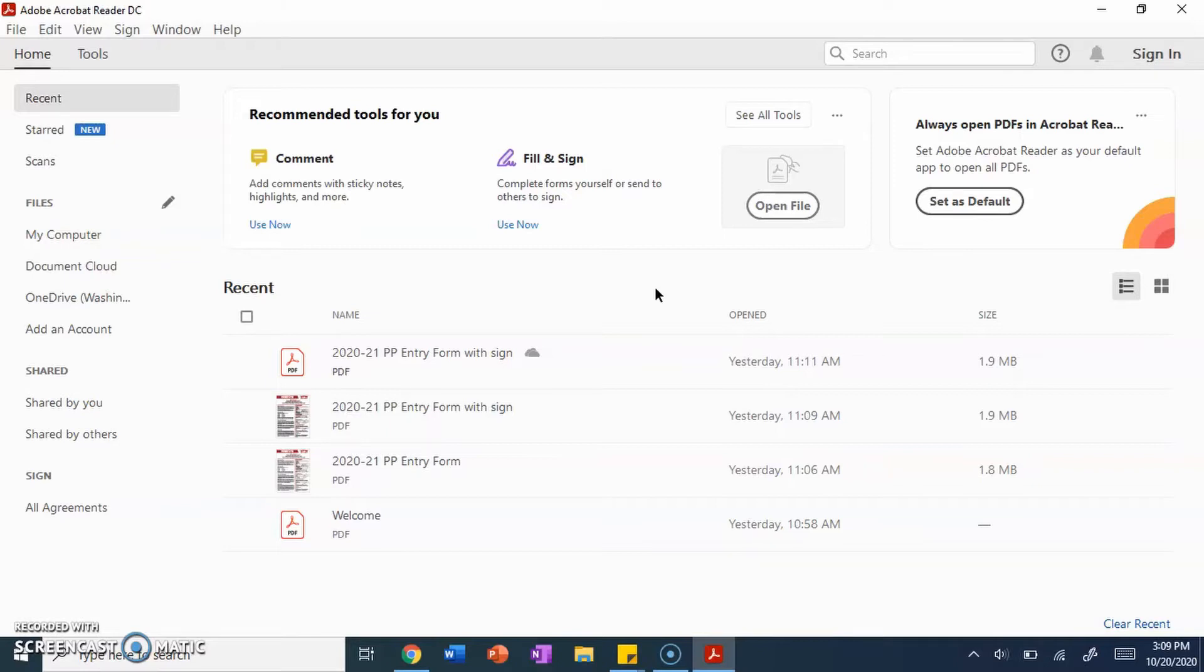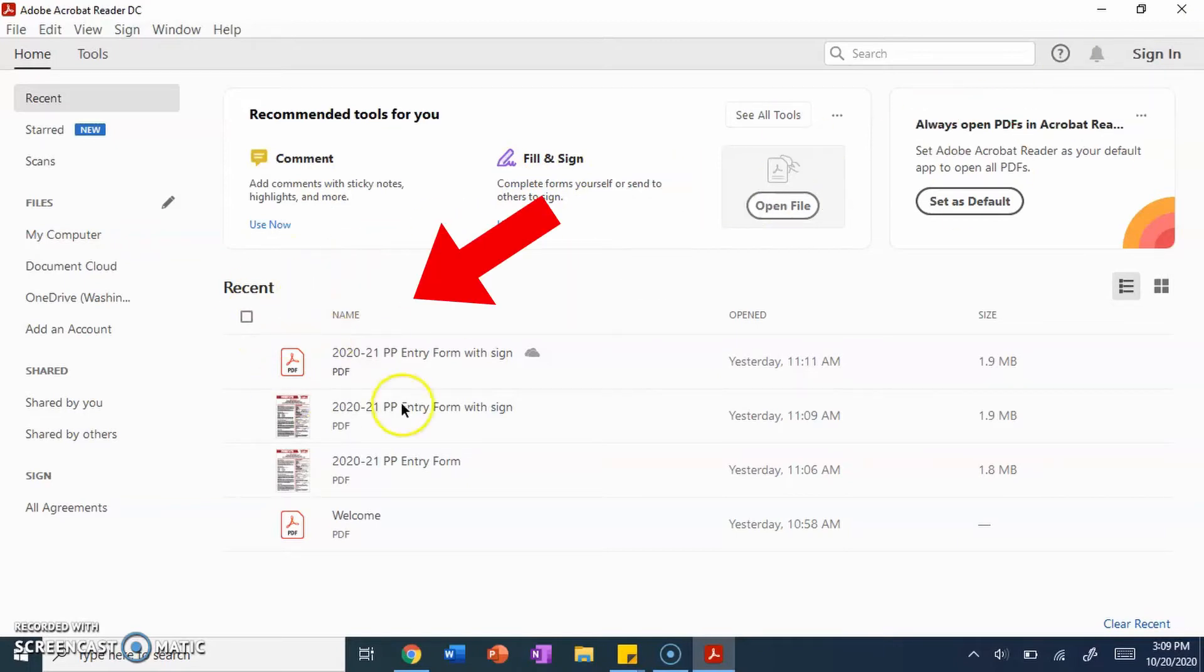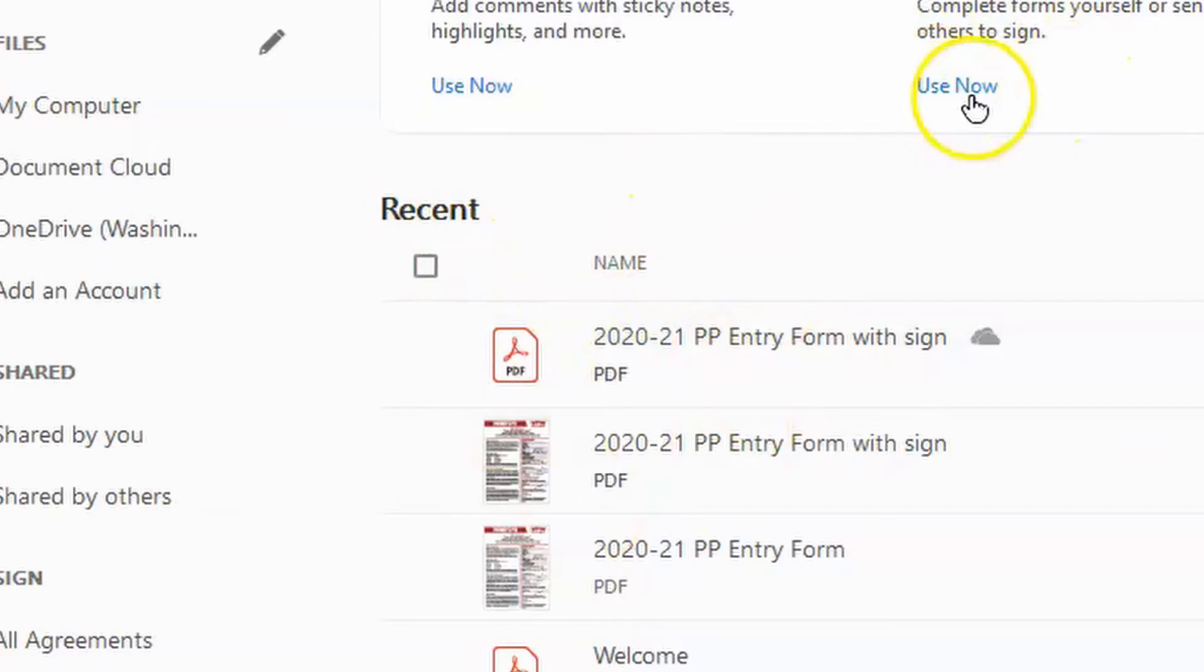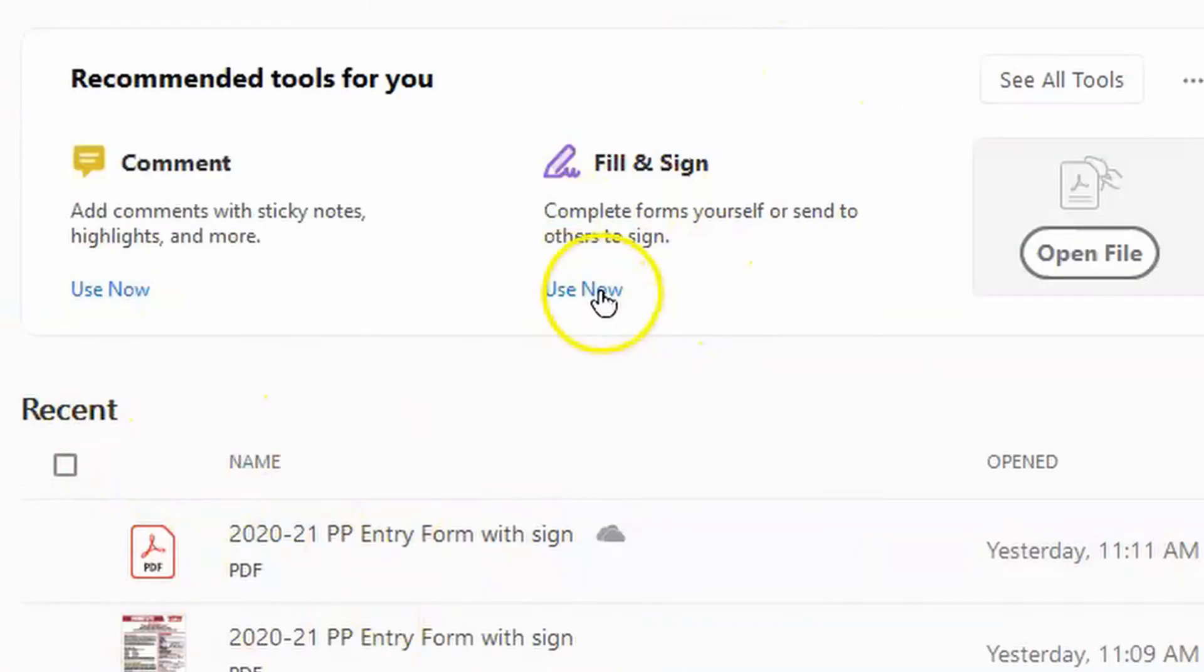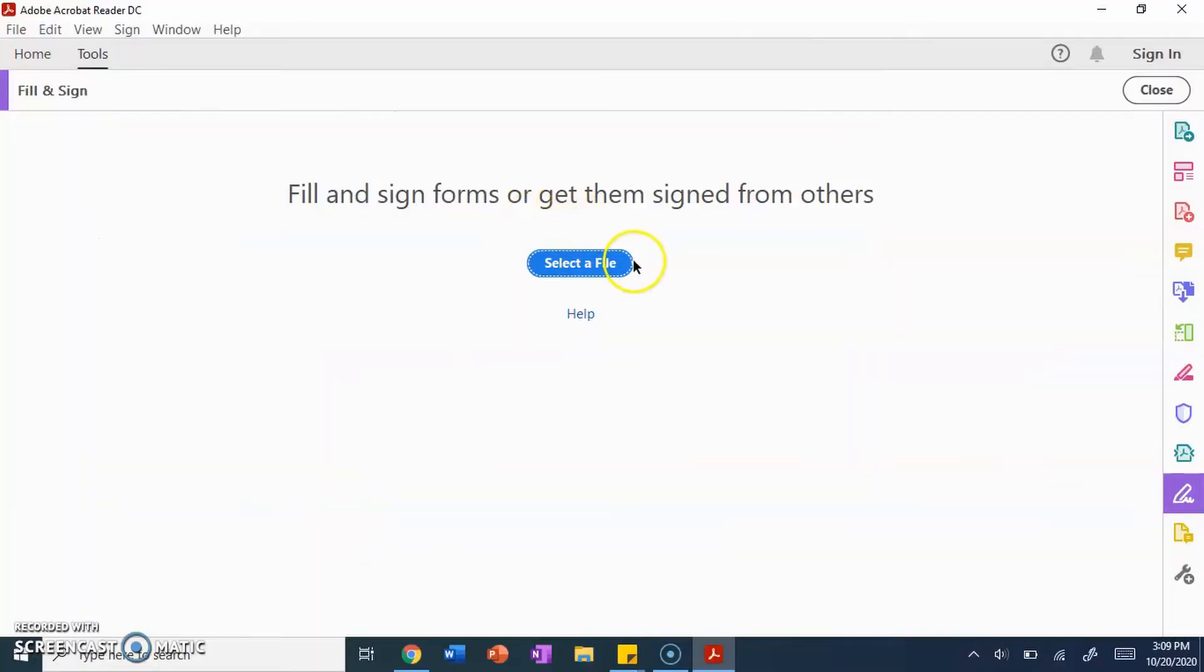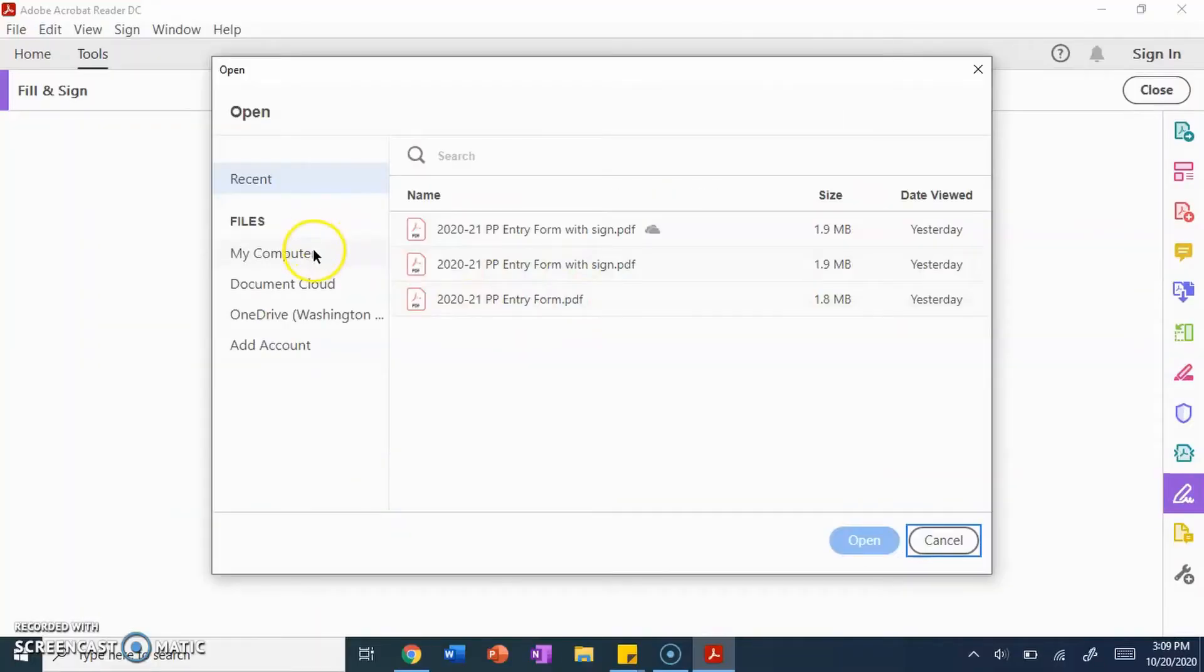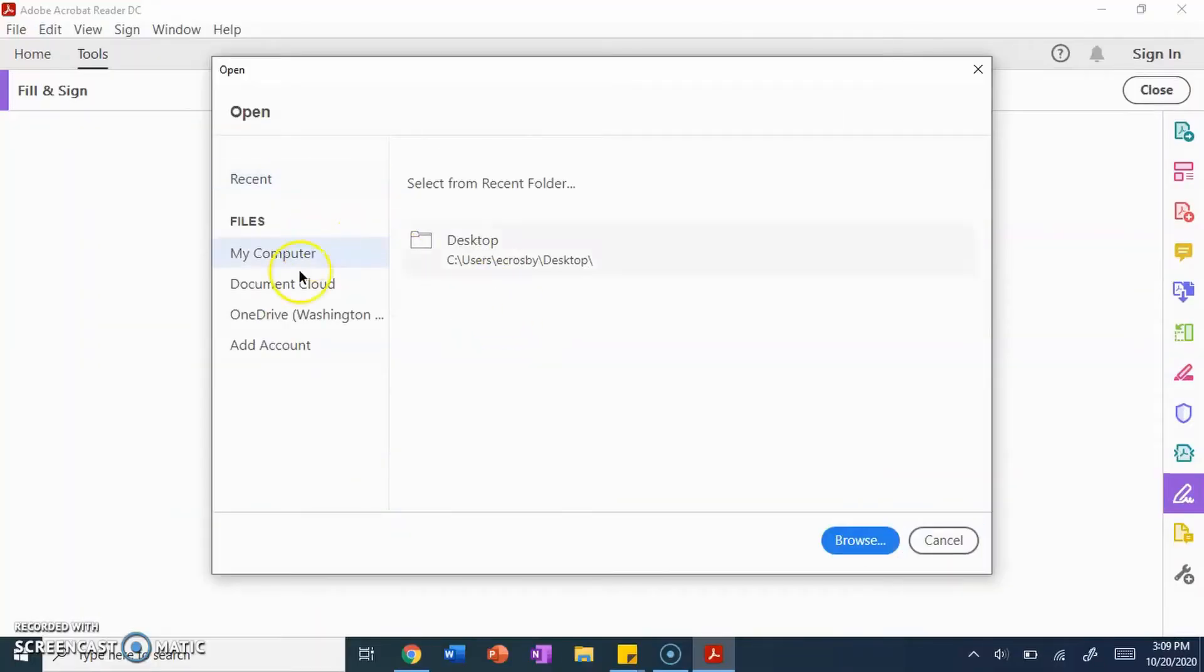So once you're done with that, you want to click fill and sign. For you, it should be somewhere down in this area, but for me, it's right here because I already have recents. So you want to click use new, find the file on your computer.